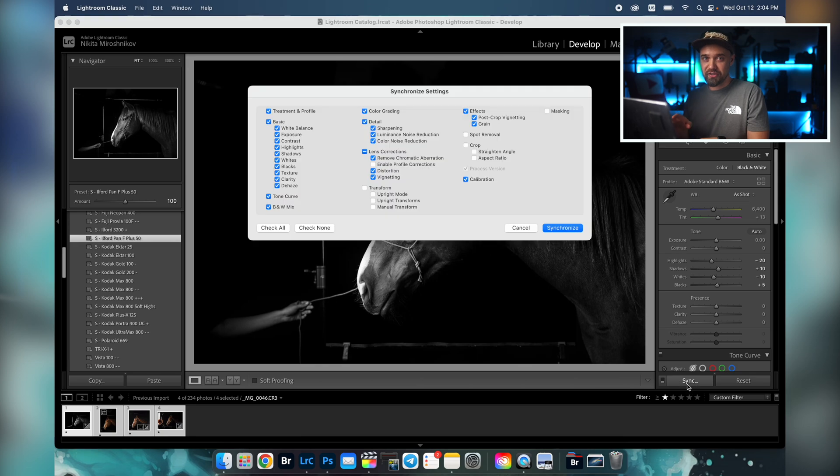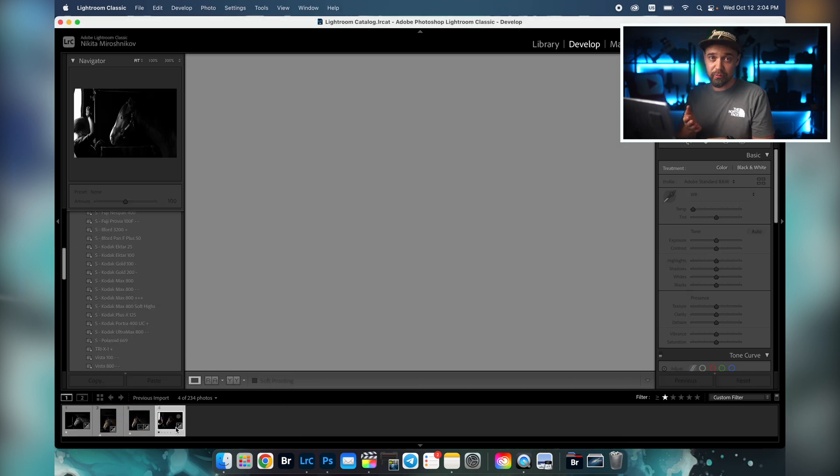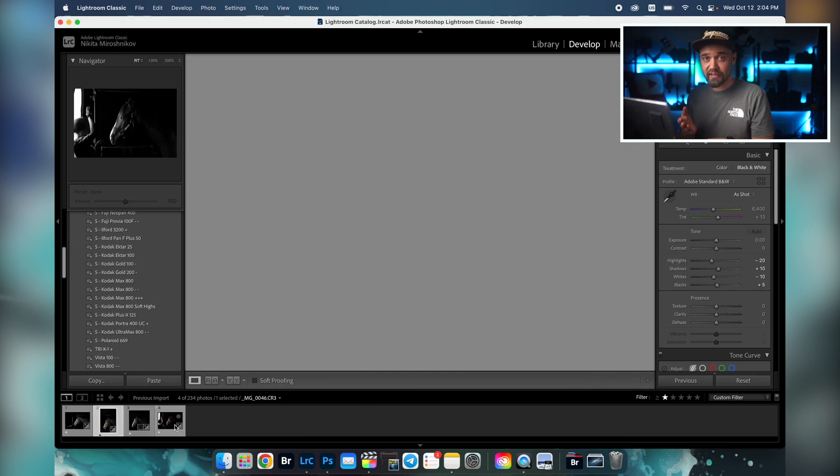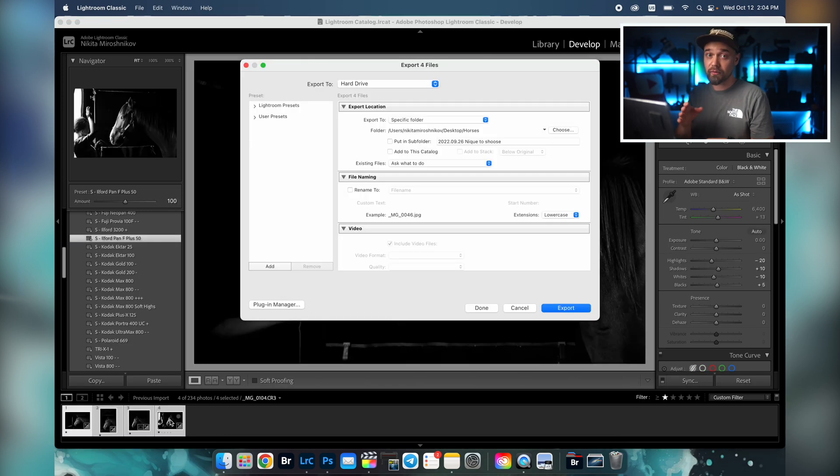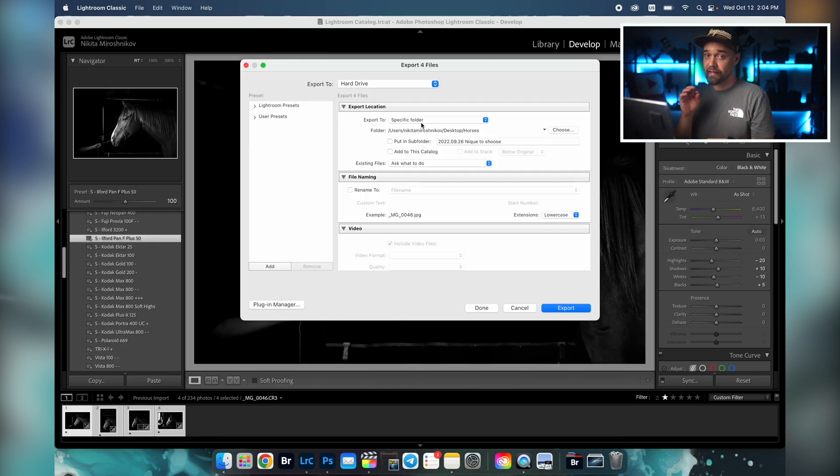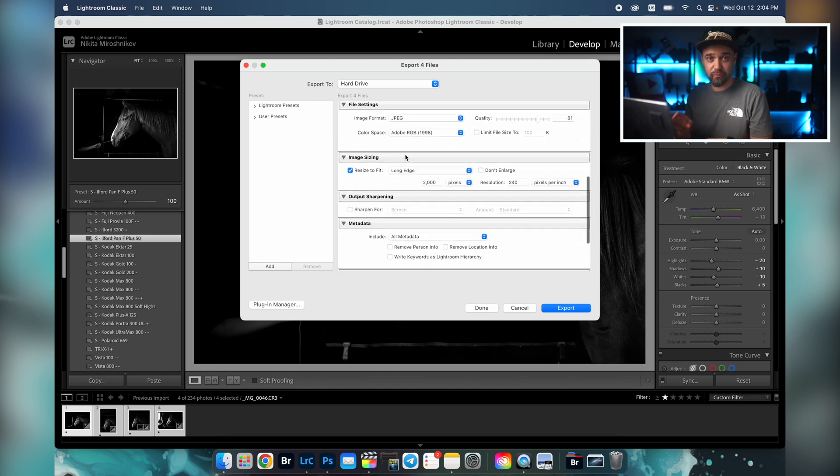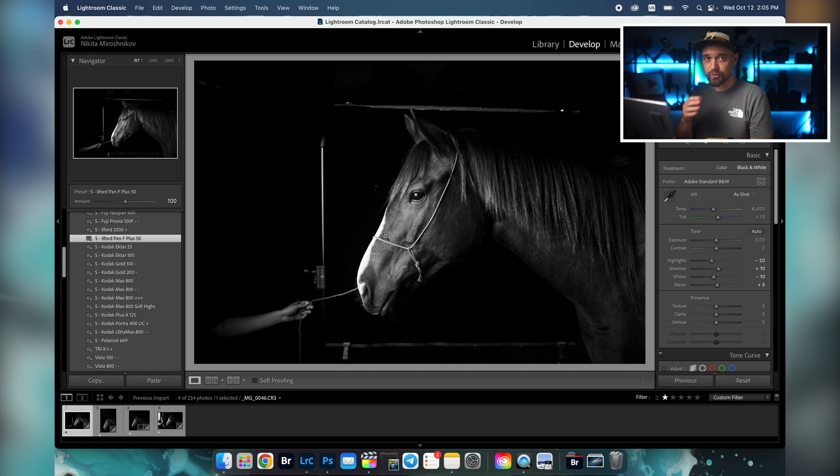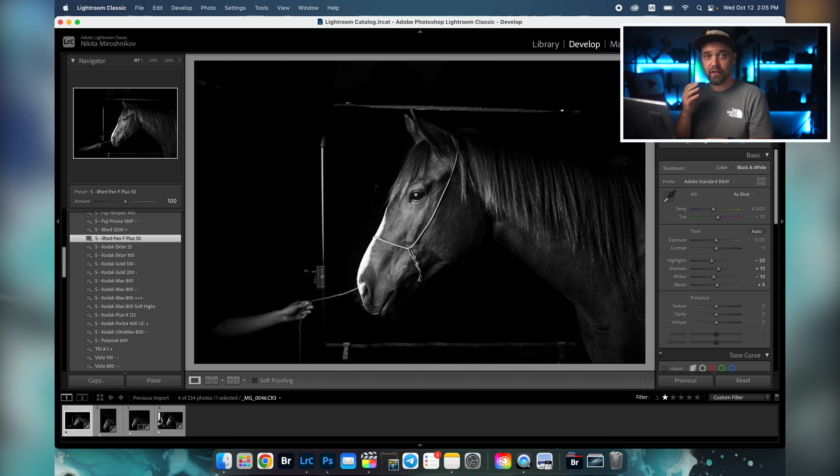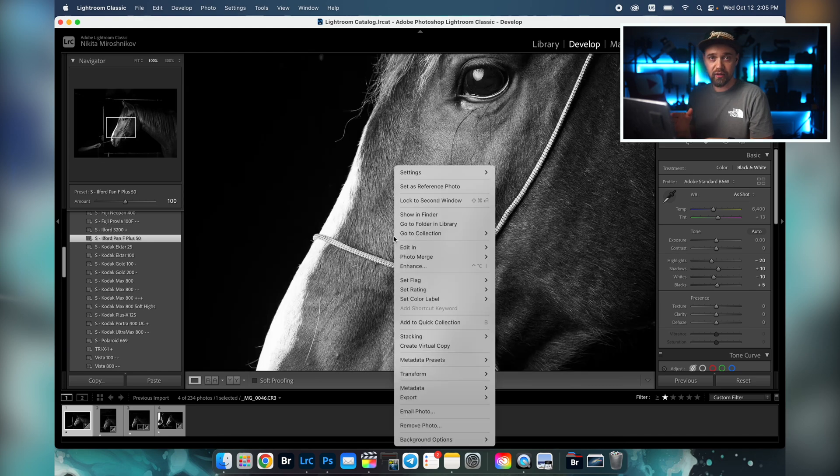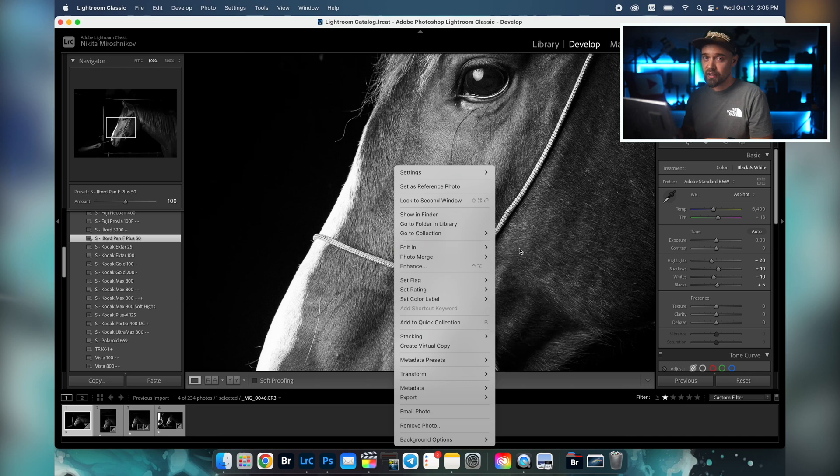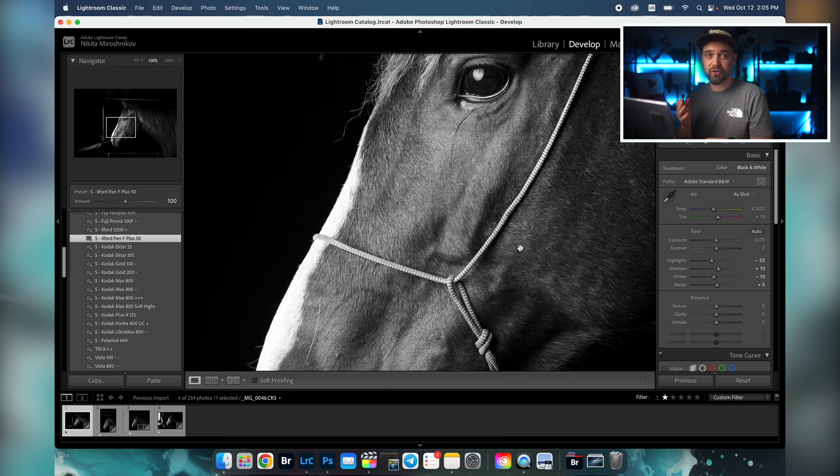If you want to export all these edited pictures and convert them from raw to JPEG, simply select all the pictures and click export. You have to choose the folder to export the pictures, as well as the size, format and quality. But what if I want to remove, for example, those ropes from the horse muzzle? Of course Photoshop will help us. Opening this picture in Photoshop is very simple, just right click on a photo and click edit in Photoshop. Now I'm going to carefully remove this rope and add some background.